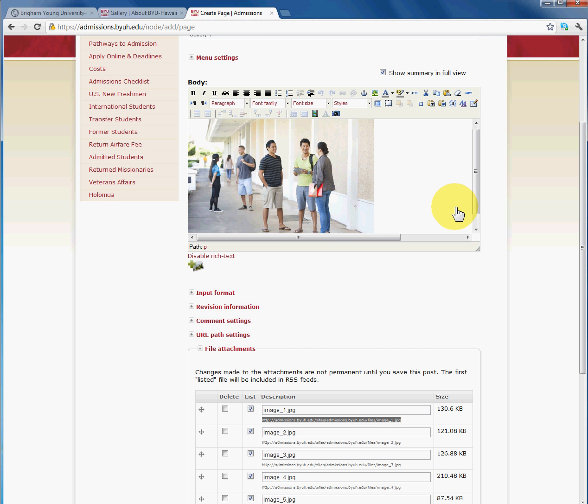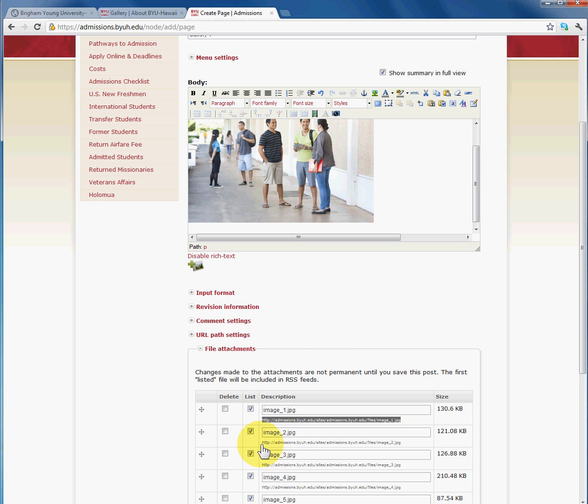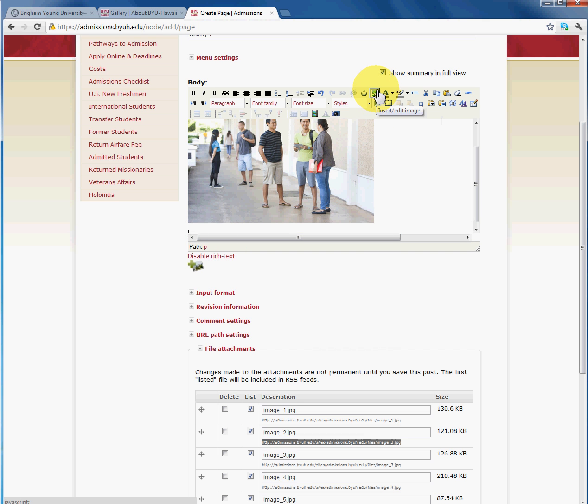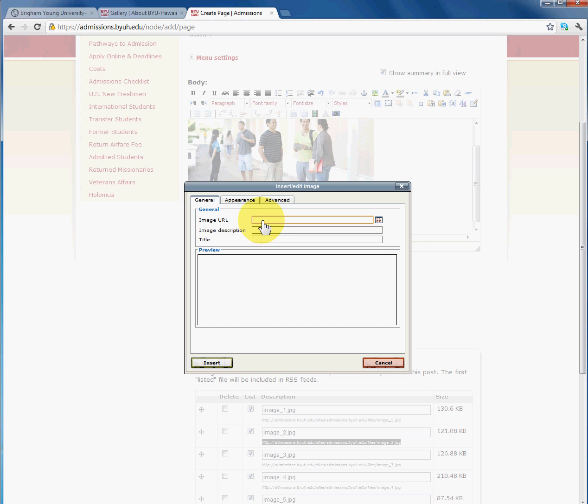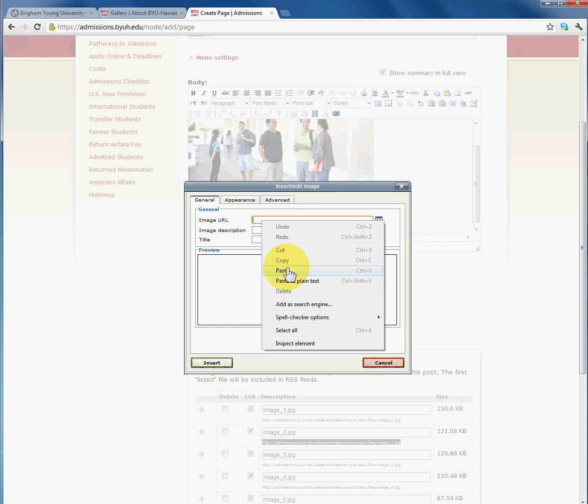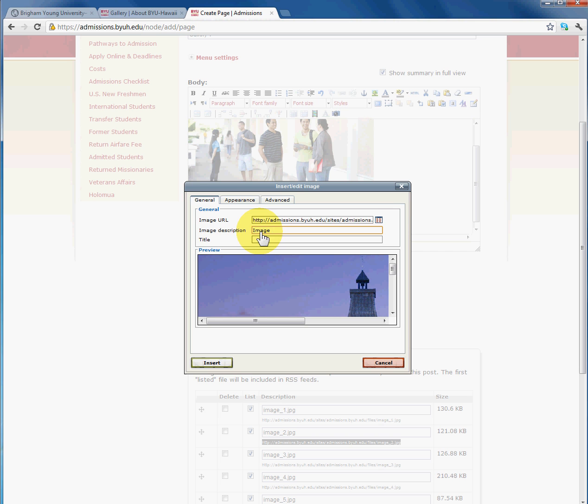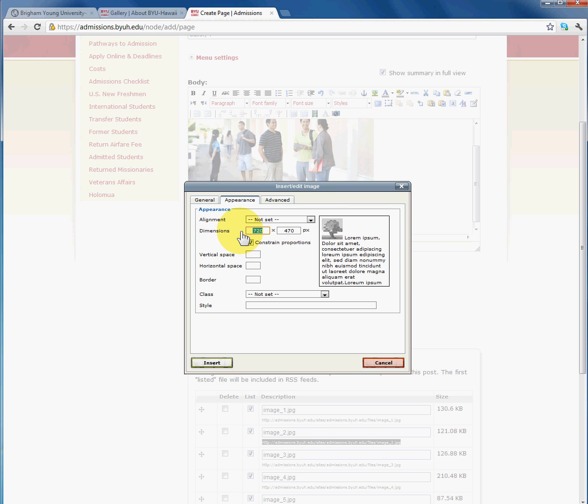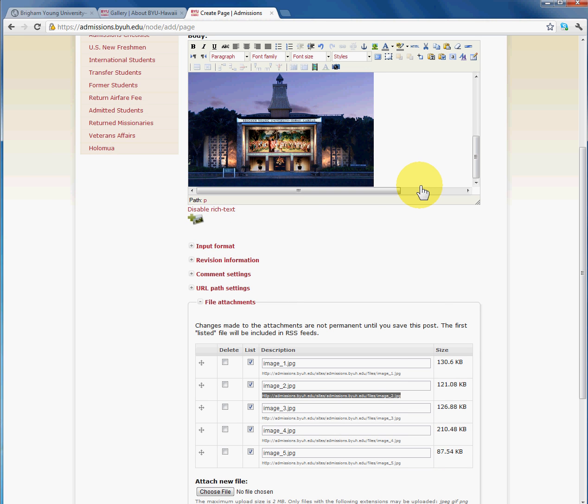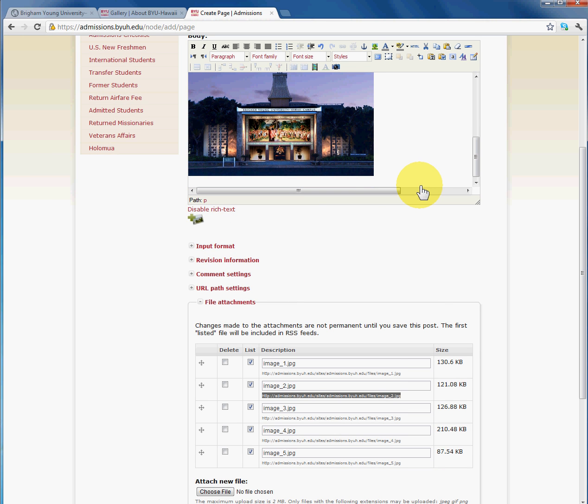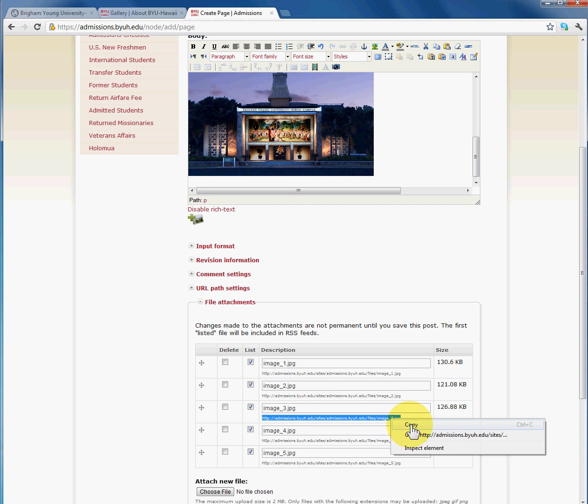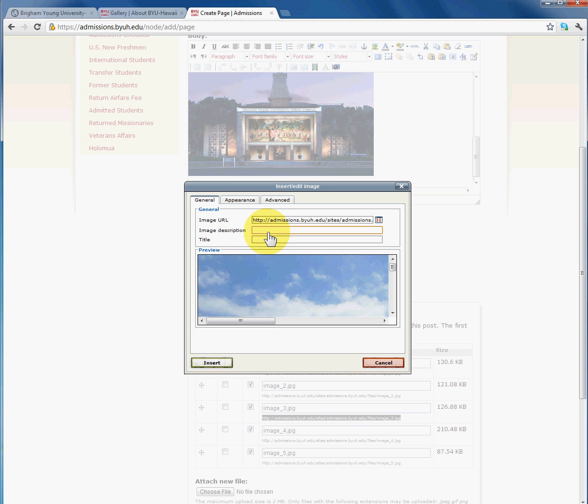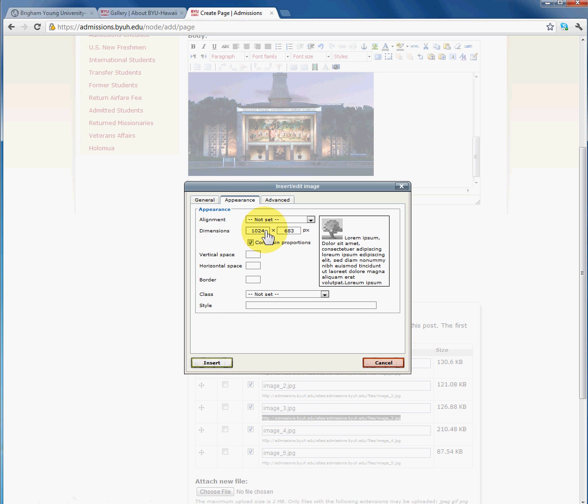That's image 1. I'm going to copy image 2, go back here, use my insert edit image, paste. I'm going to name this image 2. Go to appearance, constrain the width to 400 so it's uniform with all other images. And I'm going to copy image 3, go to insert edit image, name it image 3, go to appearance, constrain the width to 400. Okay.